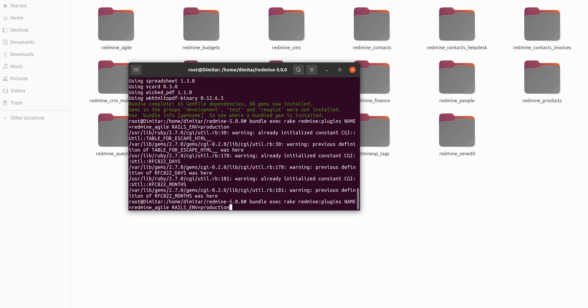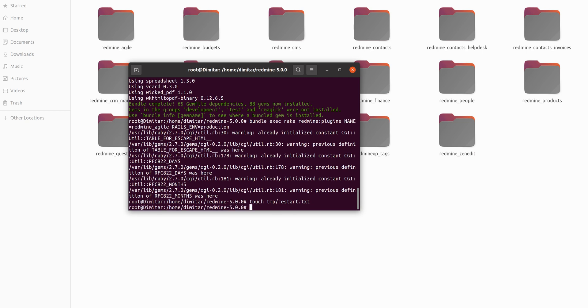The last thing is you have to restart your Redmine. This can be done via touch temporary/restart.txt.